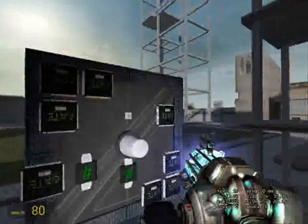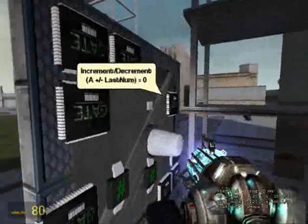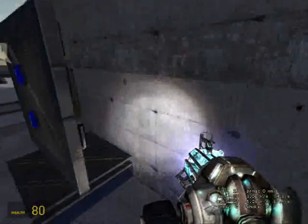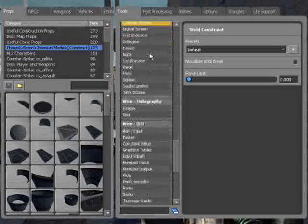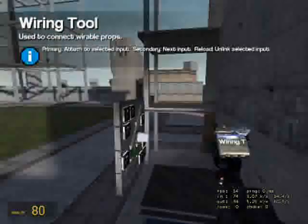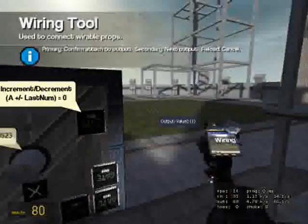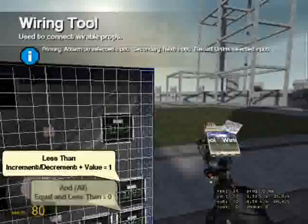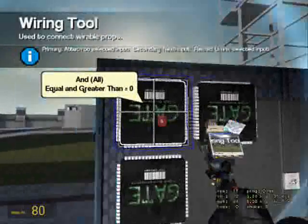Sorry — I forgot to wire the thing up. The A goes to constant value of one, increment goes to the AND, and decrement goes to that one with the less than gate.